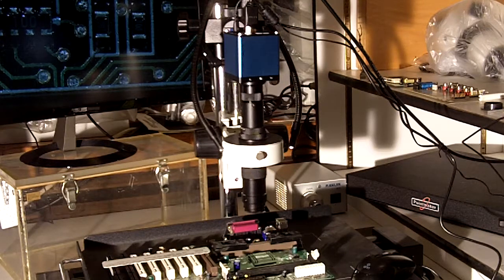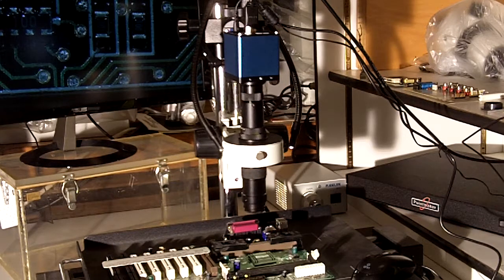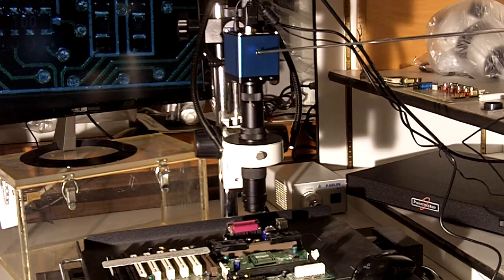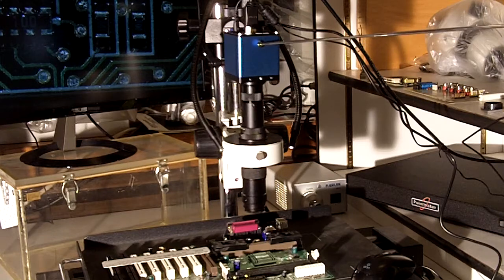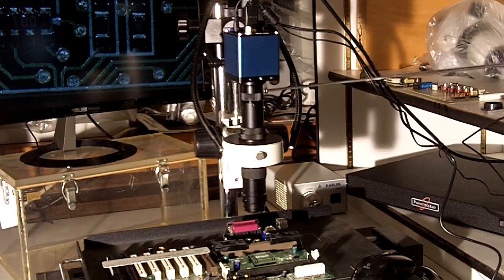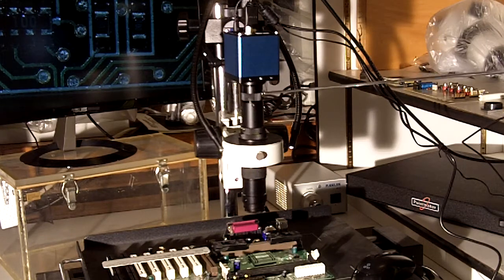High definition microscopy can be achieved with the use of a high definition camera mounted onto a microscope of your choice.